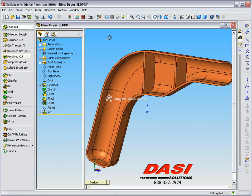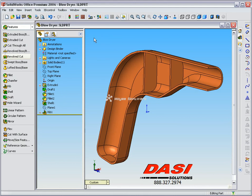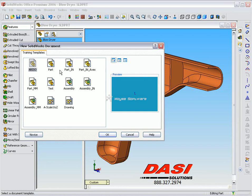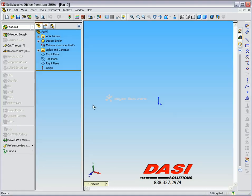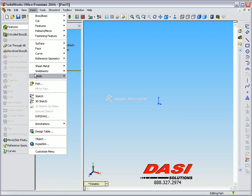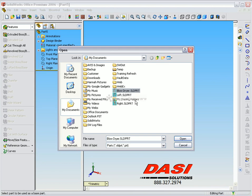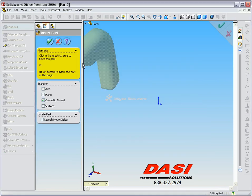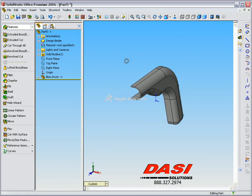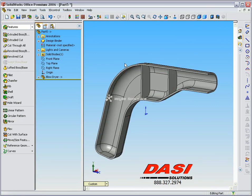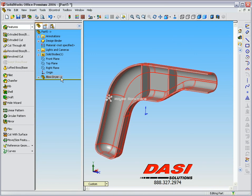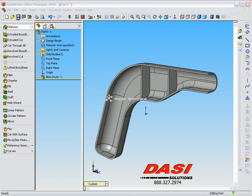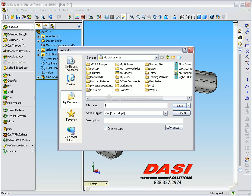First, we're going to create the left hand version of this part. To do this, we're going to save our base component off as a name. We can then start a brand new part document and use the Insert pull-down, Insert Part. We can then select the original component, the blow dryer, and accept this feature. You will notice that this part has one feature in the tree with an arrow letting us know that it has an external reference over to the original file. We can then save this part off as the left hand side.